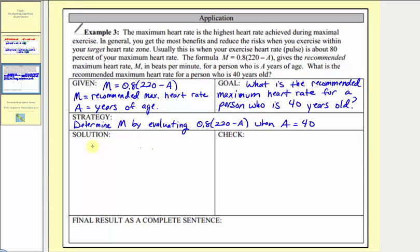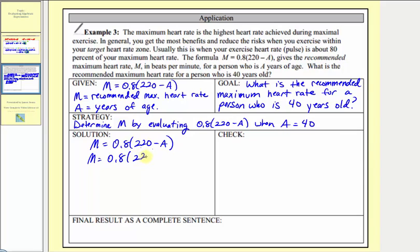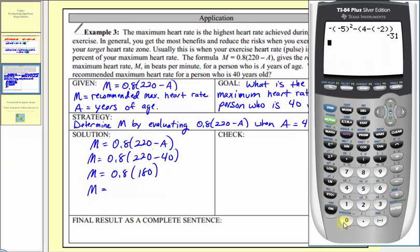To find our solution, we start with the formula M equals 0.8 times the quantity 220 minus A, and substitute 40 for A, giving M equals 0.8 times the quantity 220 minus 40. So M equals 0.8 times 180, which equals 144.